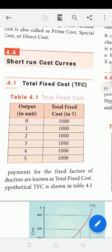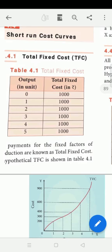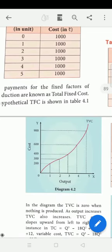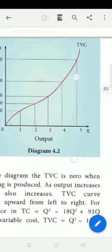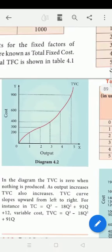For output two, three, four, five units, the total fixed cost remains the same. In the short period, the total fixed cost does not change as output increases. Fixed payment for the fixed factors of production is known as Total Fixed Cost (TFC). We have a table and diagram showing output 1, 2, 3, 4, 5 with x-axis as output and y-axis as cost.